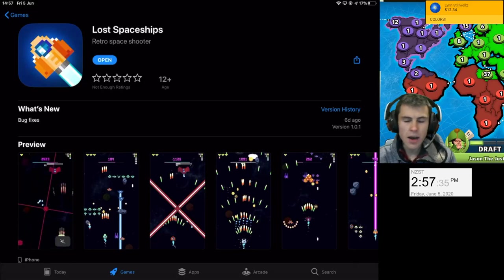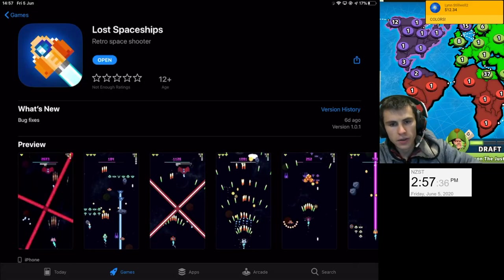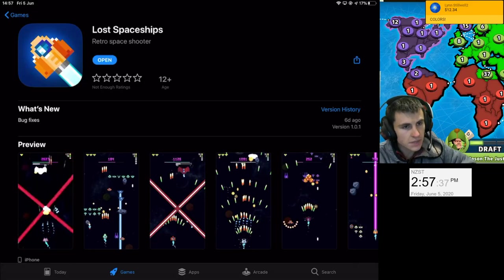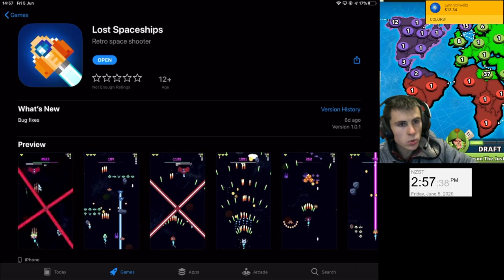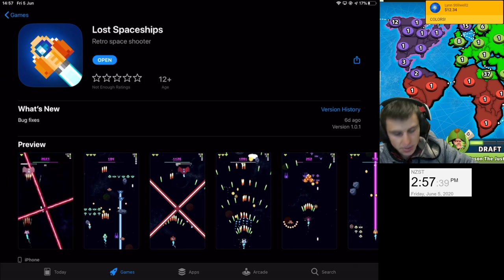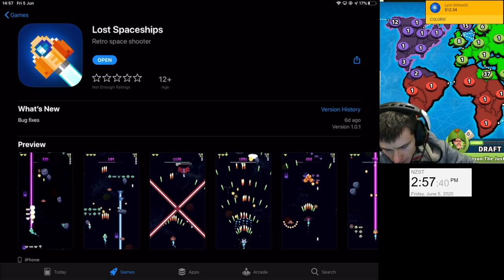What is up, everybody? This is YoSupersAi, and welcome back to another video. Now, today's video, we're gonna be playing a game called Lost Spaceships.